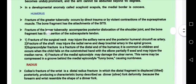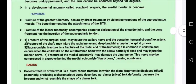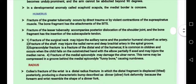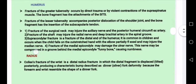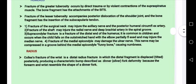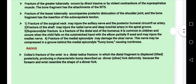The fracture of the lesser tuberosity accompanies posterior dislocation of the shoulder joint, with a bone fragment at the insertion of the subscapularis tendon. The fracture of the surgical neck of the humerus damages the axillary nerve.